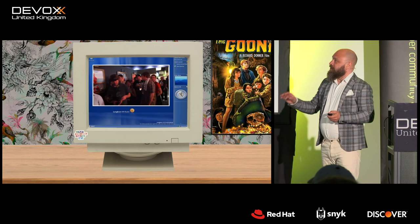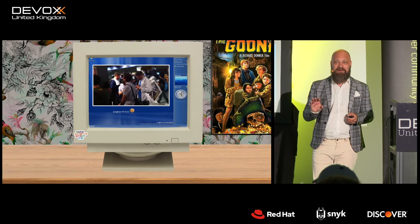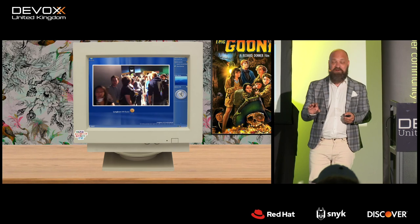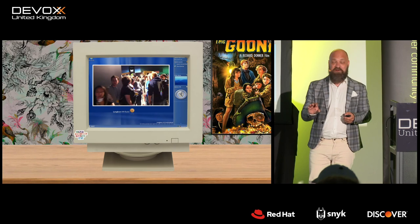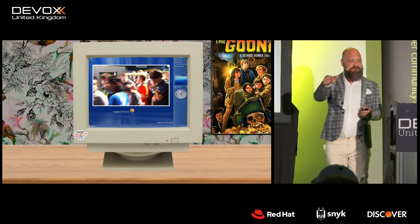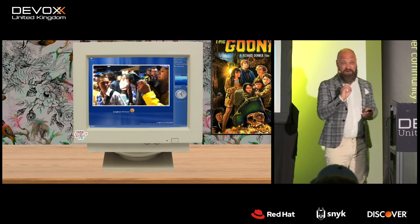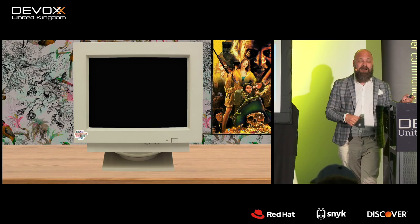At the Penny Arcade Expo it is announced that anyone 17 years or older can come to the Take-Two Interactive booth and play a preview version of Duke Nukem Forever. This is the actual line — it goes on forever and ever all around the expo area. Come May 24th, 2011, and Duke Nukem Forever is finally released.